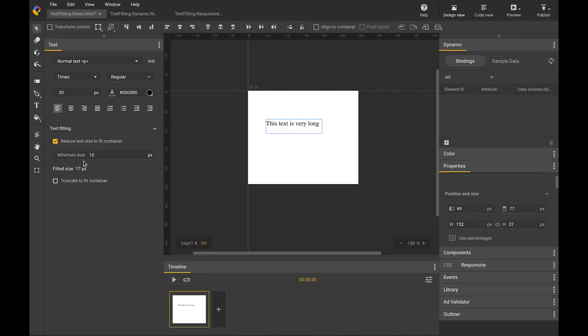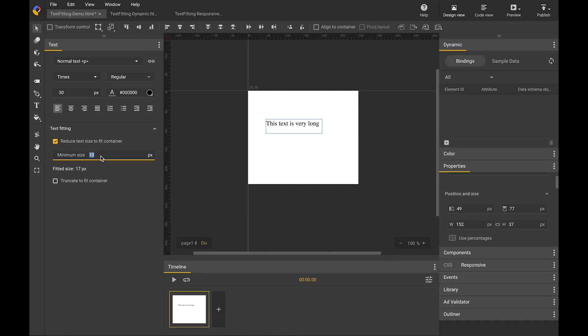There is another field called minimum size, which can be used to specify the smallest font size it can be reduced to. So here, because the smallest font size it can be reduced to is 10px, the text can be fitted to a size of 17. If I change the minimum size to be 20, the fitted size can only go down to 20px even though it still overflows.